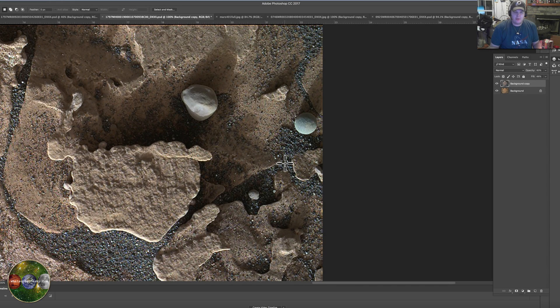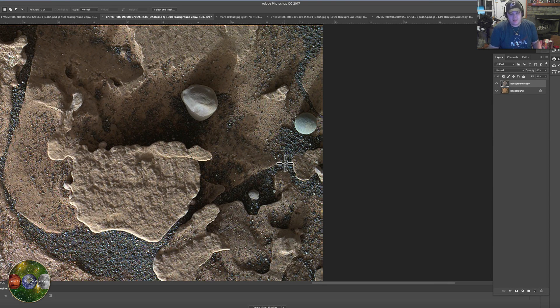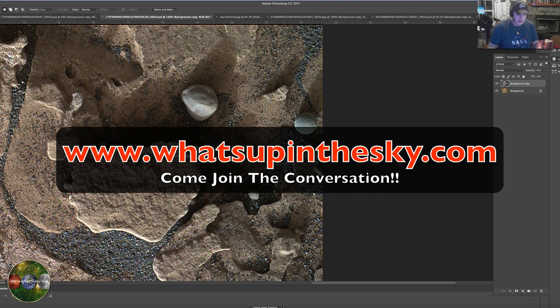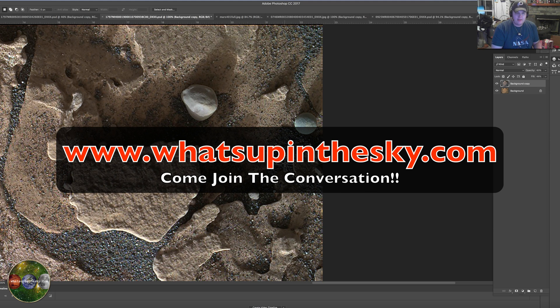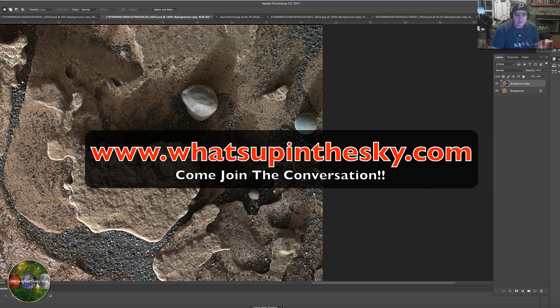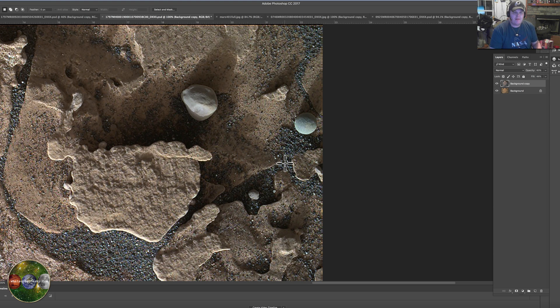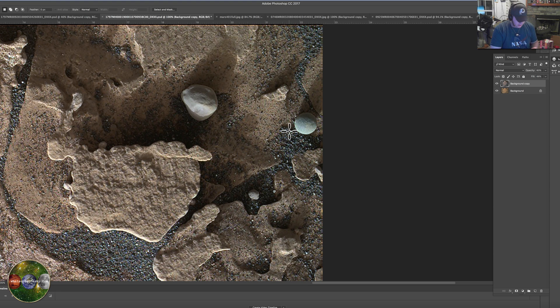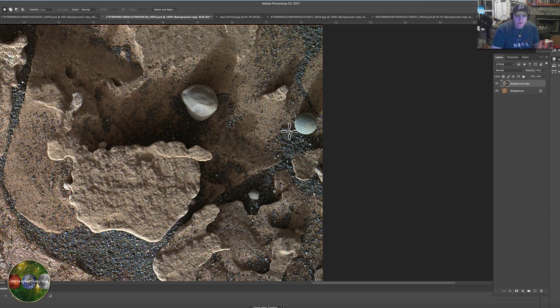What's going on everybody, it's your buddy Will here from the What's Up in the Sky 37 channel online at www.whatsupinthesky.com. If you're watching my channel over the last three years, I'm fascinated by perfect circles or things that look like spheres. This is from one of the new sols.